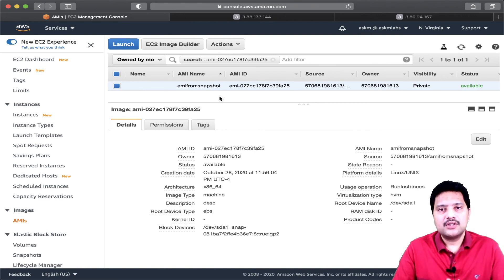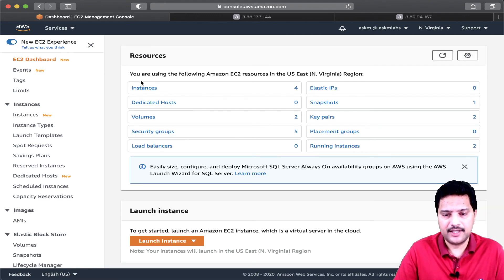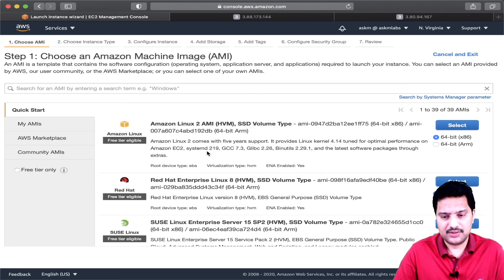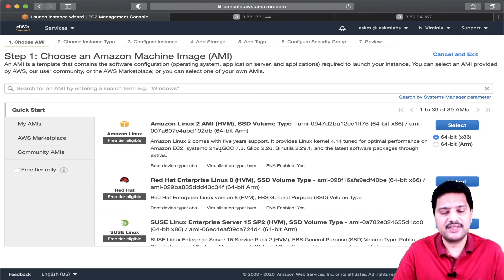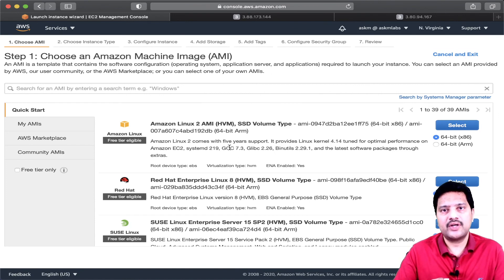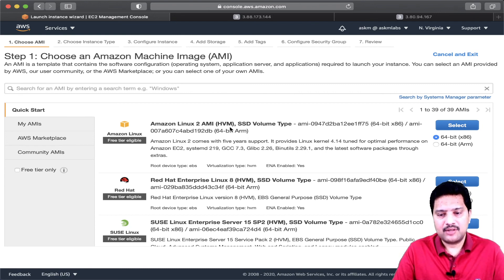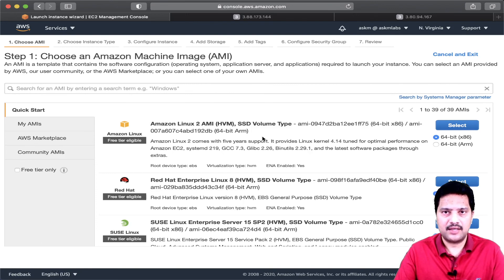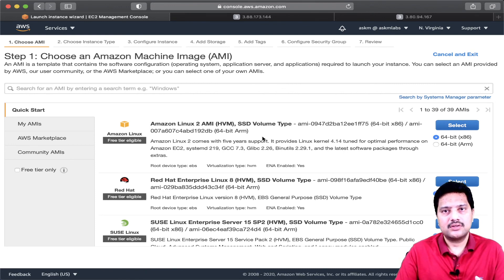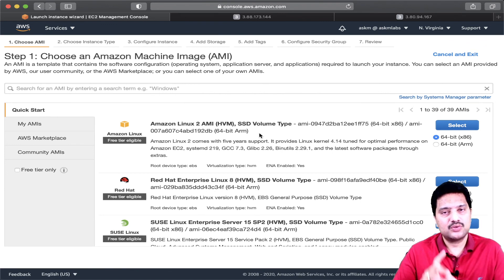Before I end this demo, I want to mention that whenever you create an EC2 instance and select an image, those are also AMI images — there are prebuilt AMIs available in the Amazon console and you use those AMIs to create your EC2 instances. One important key note: these prebuilt AMIs — you can launch an EC2 instance from them, but you cannot copy them directly to have another AMI in your account. You must first create an EC2 instance from the prebuilt AMI, and then create an AMI from that EC2 instance.